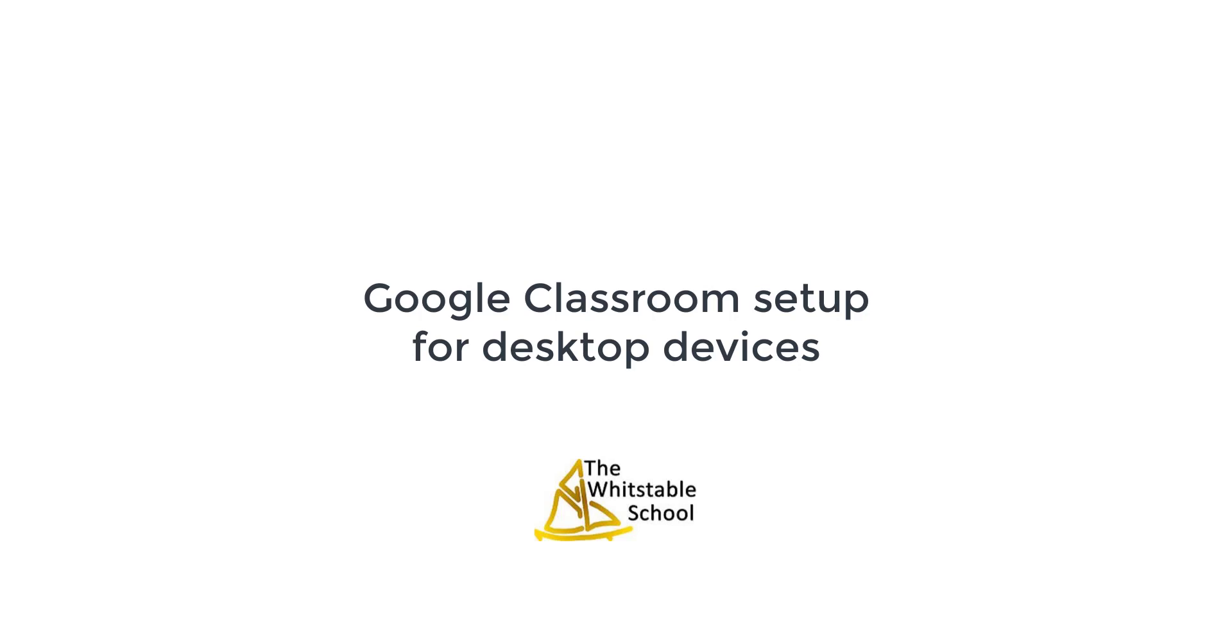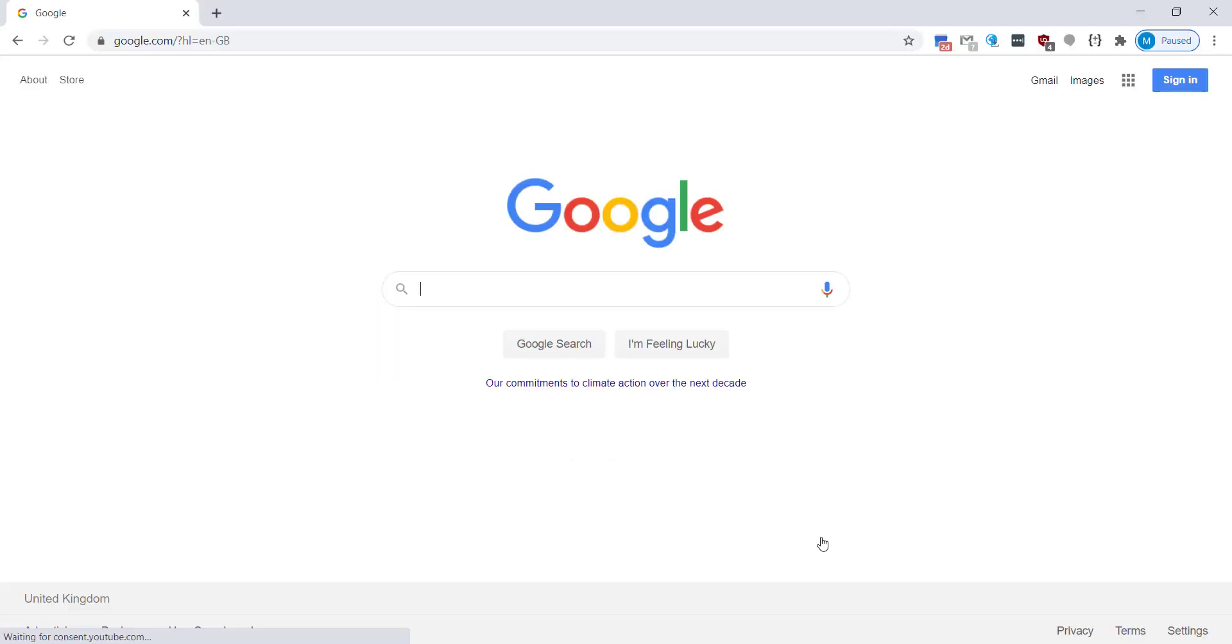Hello, this video is a guide for setting up Google Classroom on desktop devices. Ideally you need to use Google Chrome for this as this is the school's preferred browser.